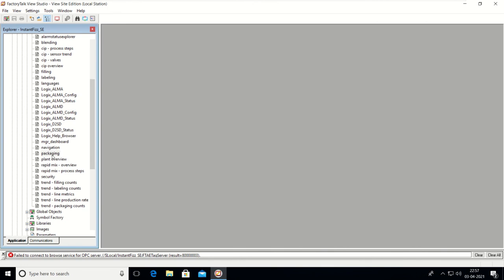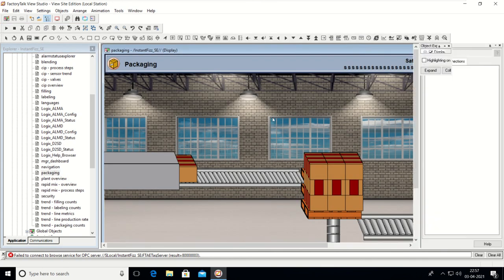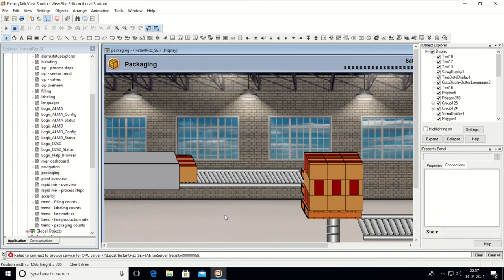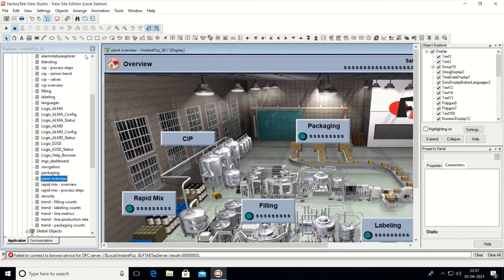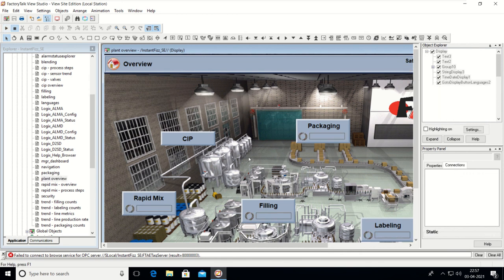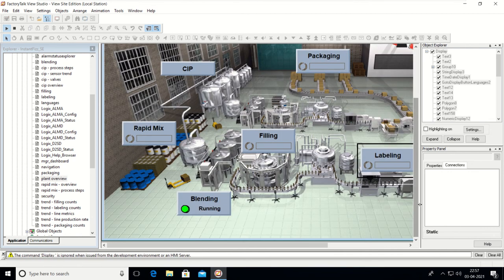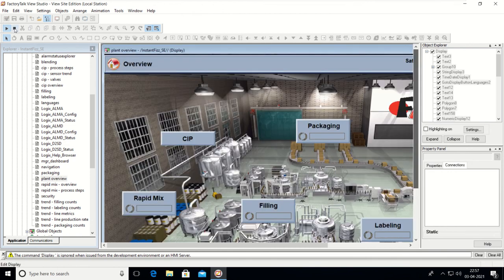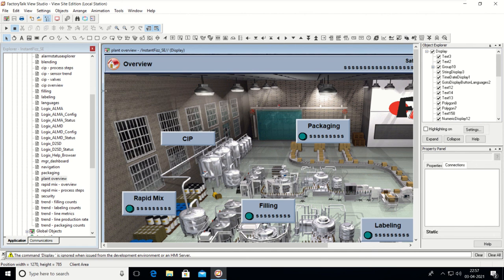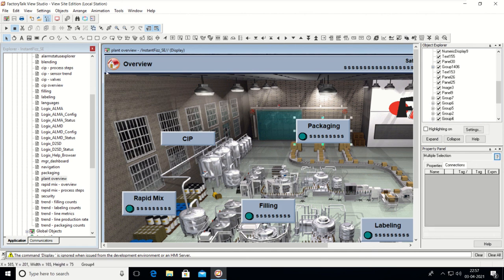Click on Packaging — the packaging screen is here. Then there is the Plant Overview screen. You can run this screen from the same place by clicking the Play button — the Test Display button. See, this is now the running screen. To stop, click here and it goes to stop. Now it is in edit mode.